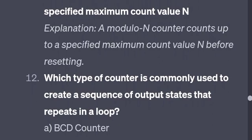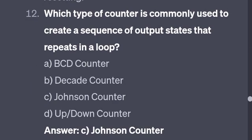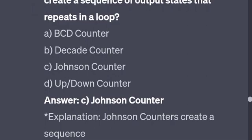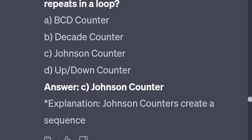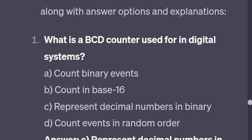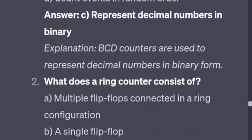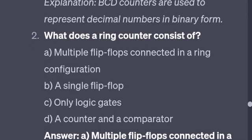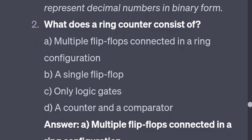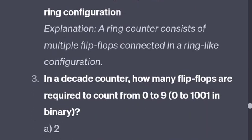Which type of counter is commonly used to create a sequence of output states that repeats in a loop? The answer is the Johnson counter. What is a BCD counter used for in digital systems? It is used to represent decimal numbers in binary. What does a ring counter consist of? Multiple flip-flops connected in a ring configuration.